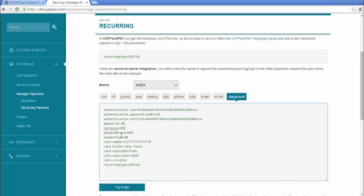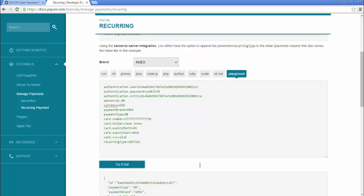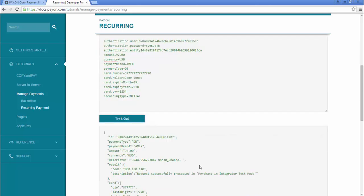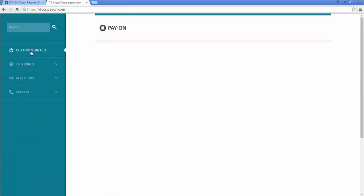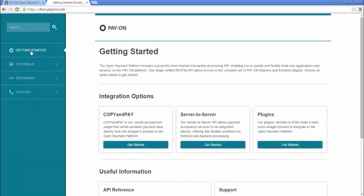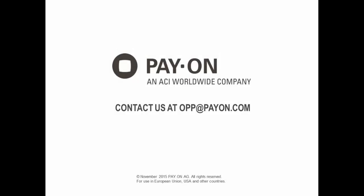Try it out yourself. And those are the basics of the developer portal. Please explore the portal yourself to experience all its many capabilities. Contact us at opp.payon.com with questions or to learn more about how PAY-ON's open payment platform can help your business.